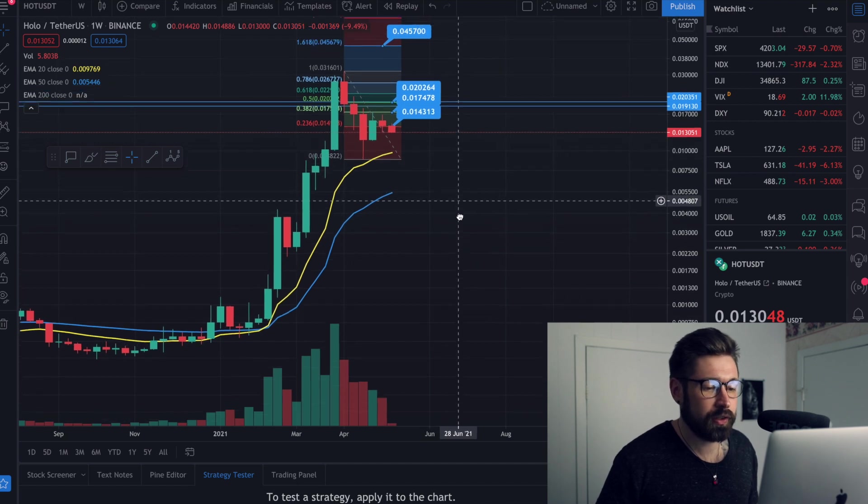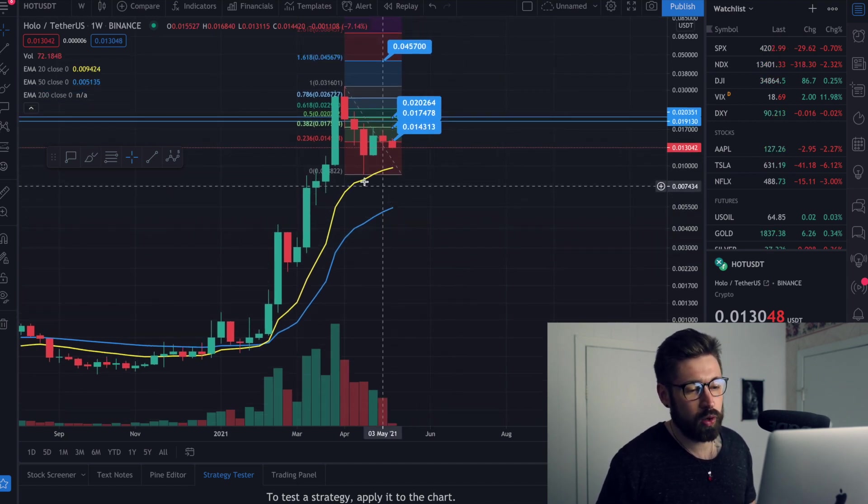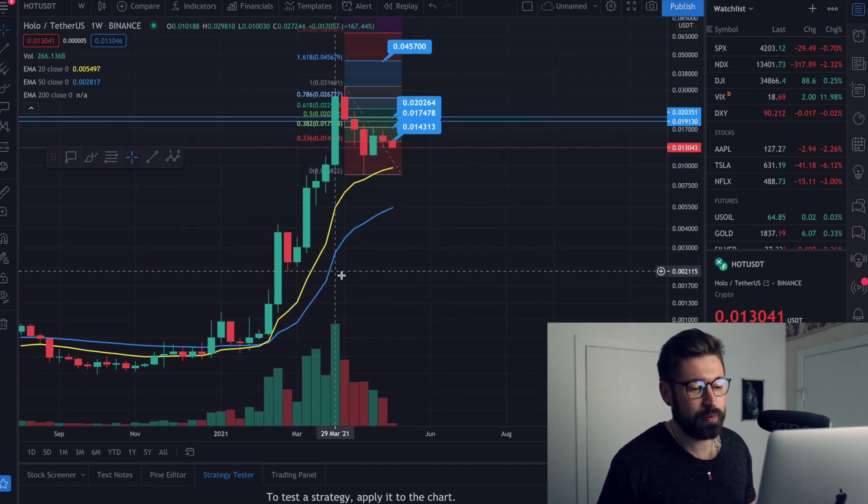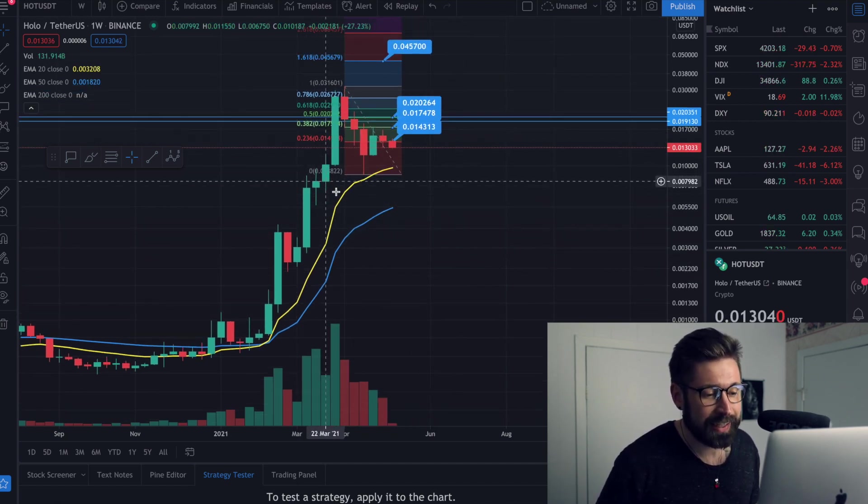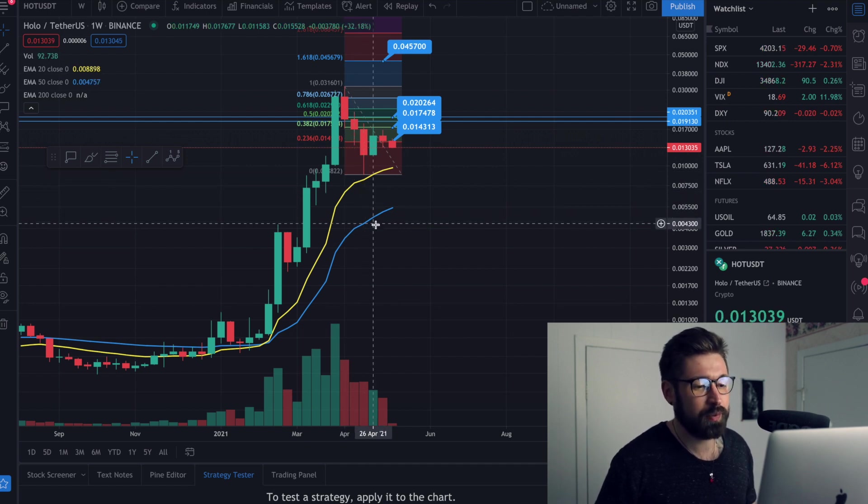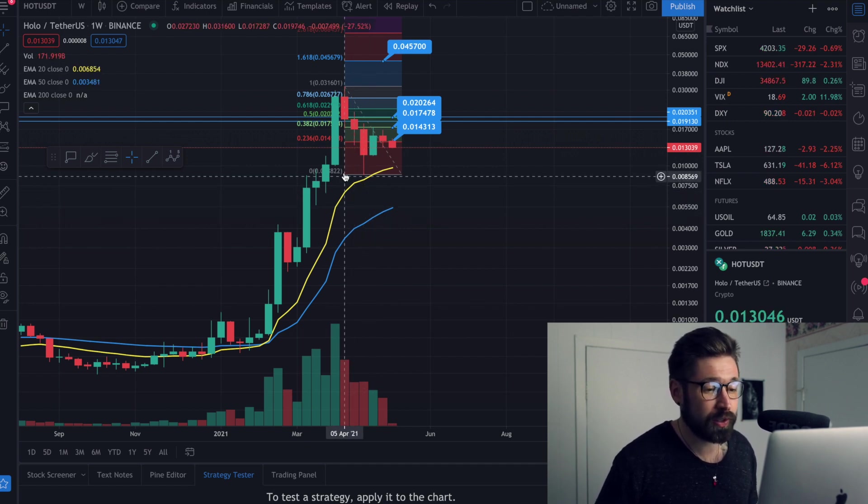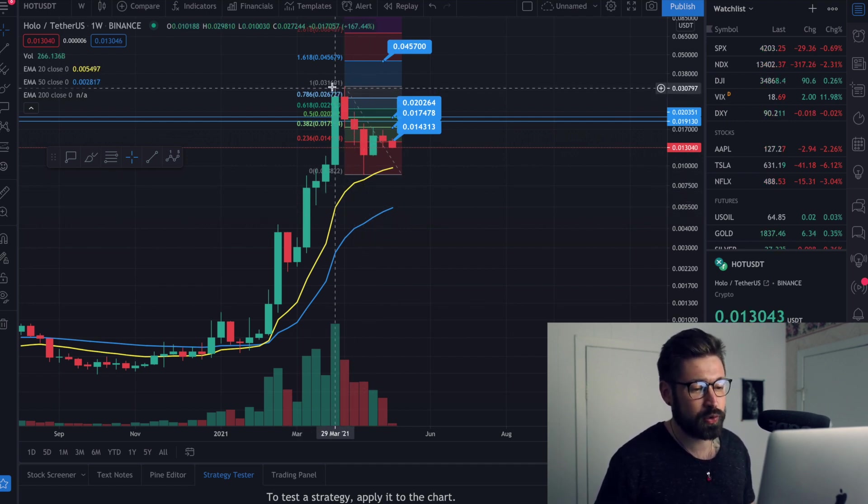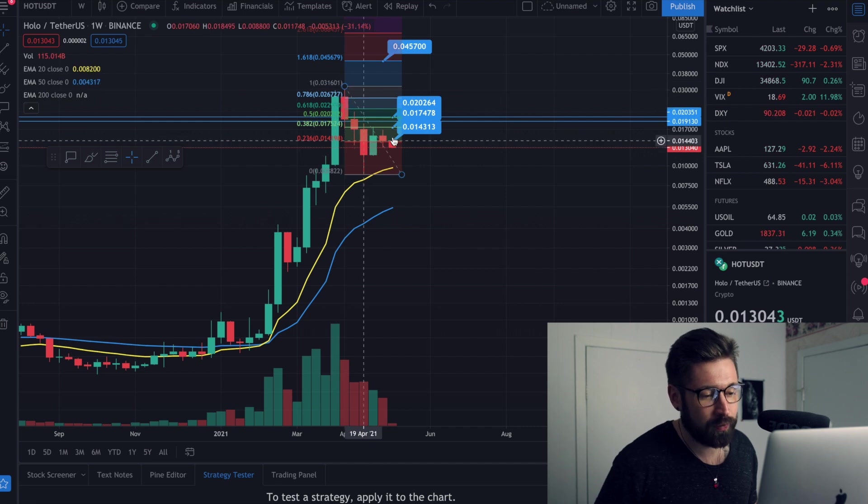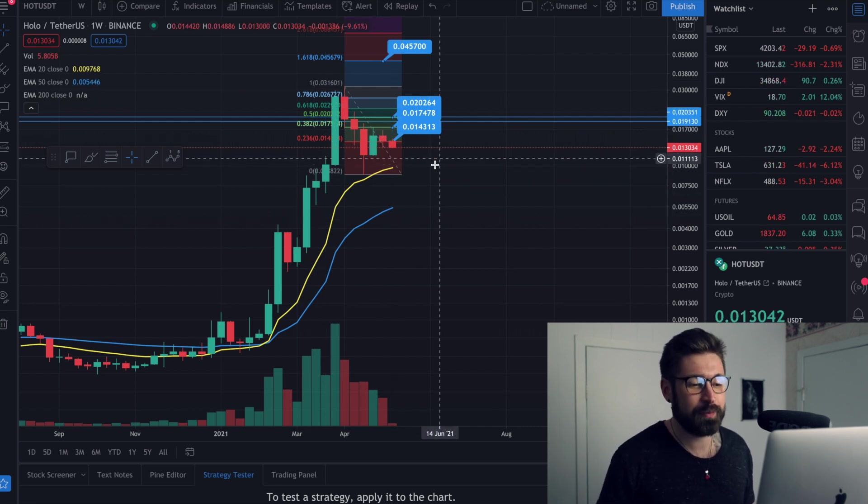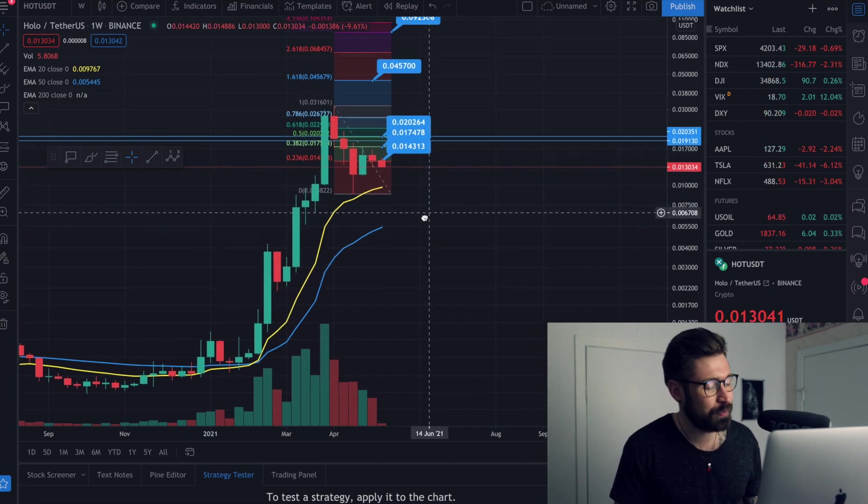So we can see here on the weekly chart, we're overextended. We break away from the EMA, the 20 EMA breaks away from the 50 EMA. We get overextended and we have our correction and we find support on the EMA. Will happen time and time again. 100% of the time, the chart is always going to come back to the EMAs.